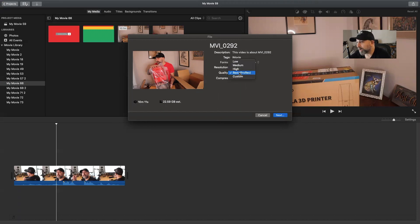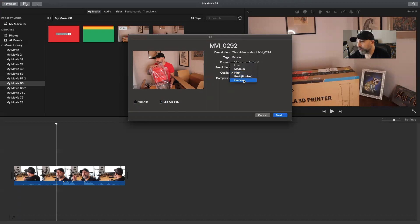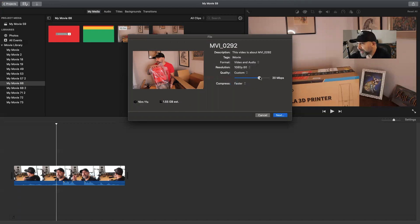What I would recommend is if you want a workable file size, you could work in here and do it at this quality. Another cool feature is you could do a custom — if you need your file to be a certain size, you could actually change it to scale it down or bigger. Remember, all these things affect the quality.